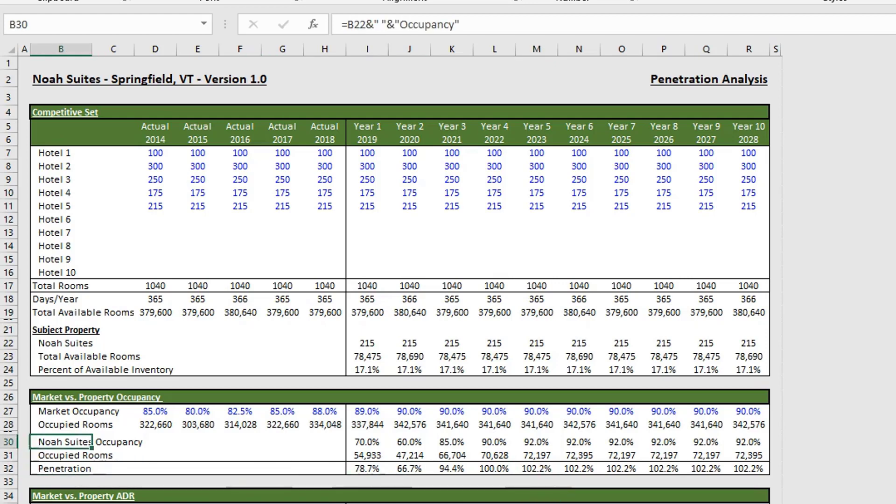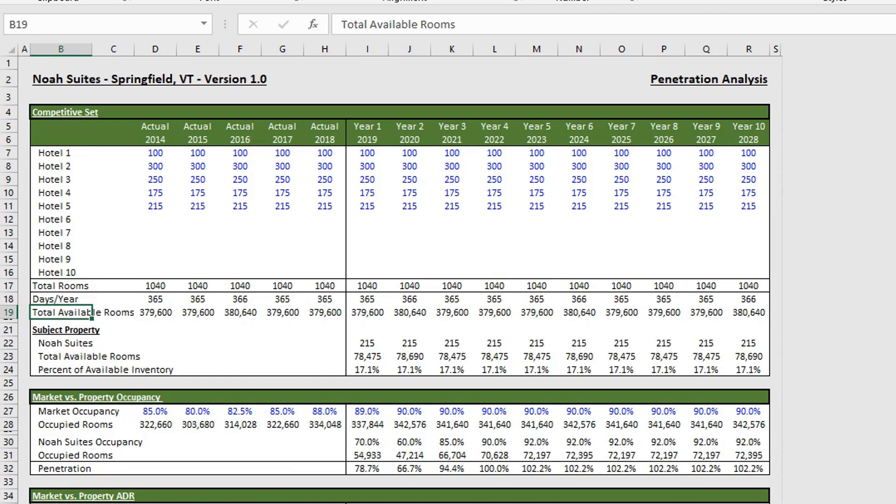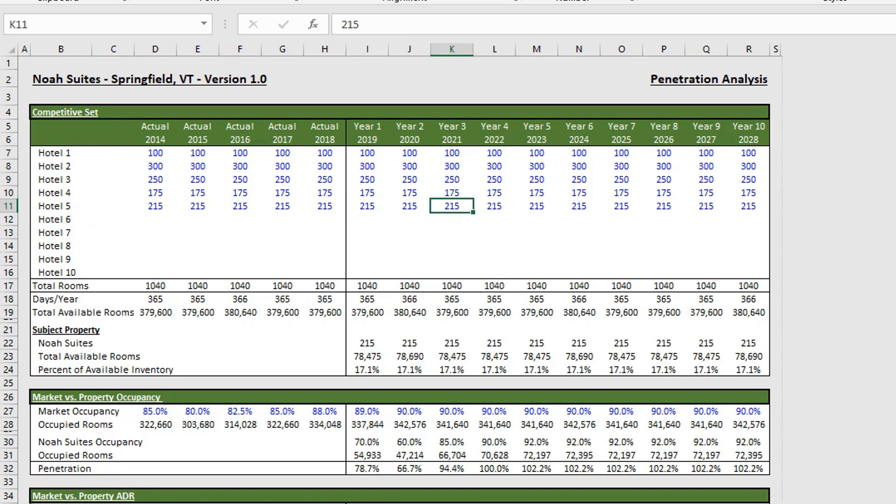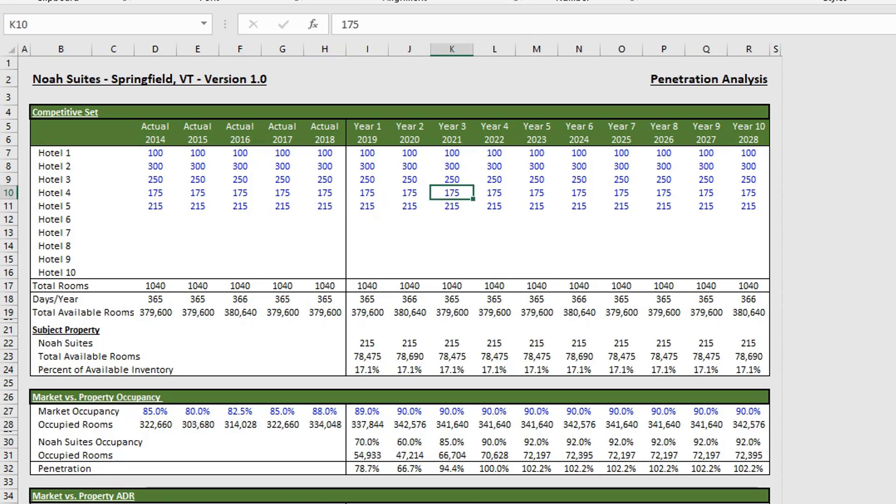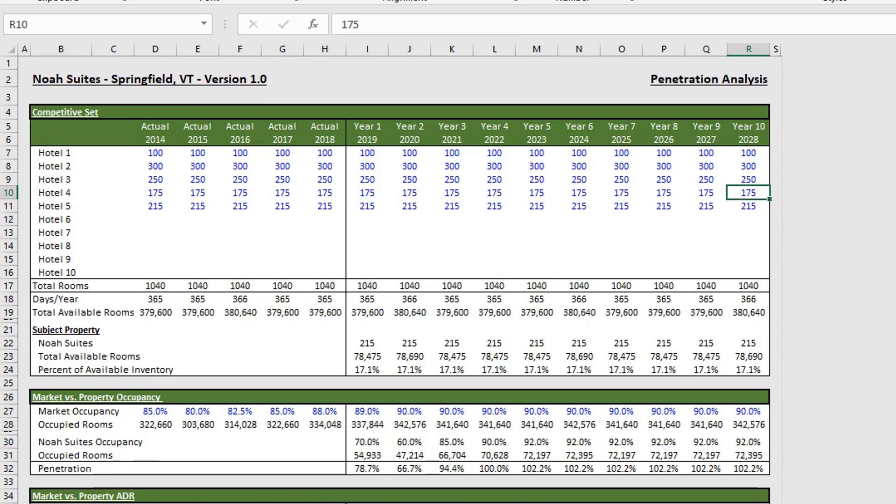We have the historical rooms that the hotel has. So sometimes one of these hotels could have a renovation or they could have an addition put onto the hotel where their rooms would change or they might convert regular rooms into suites and reduce room count.